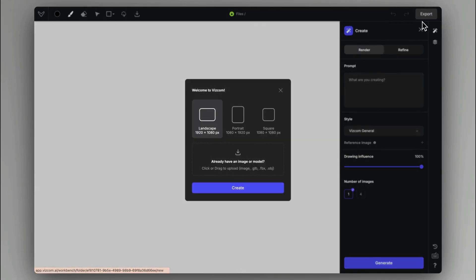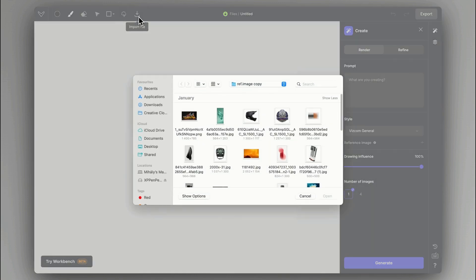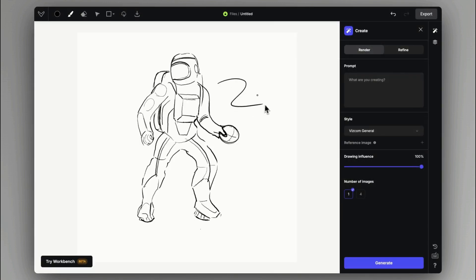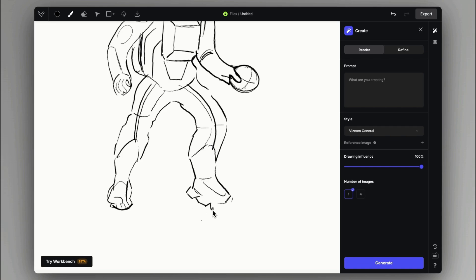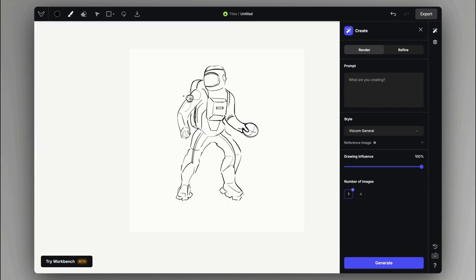Viscom is a tool made by designers for designers to help accelerate their workflow. When creating a new file in the application, we have a canvas that you can import your sketches and start drawing on.